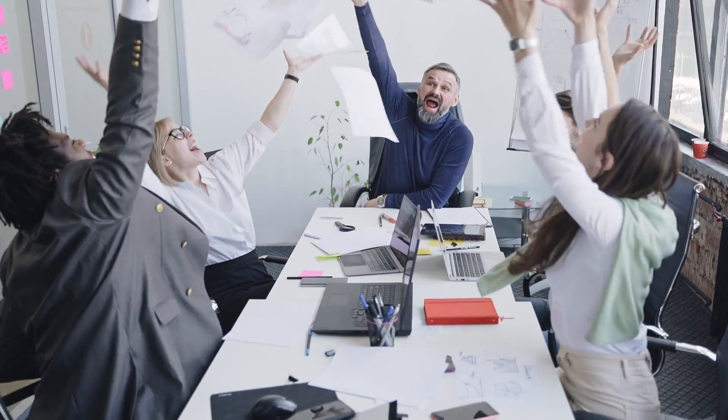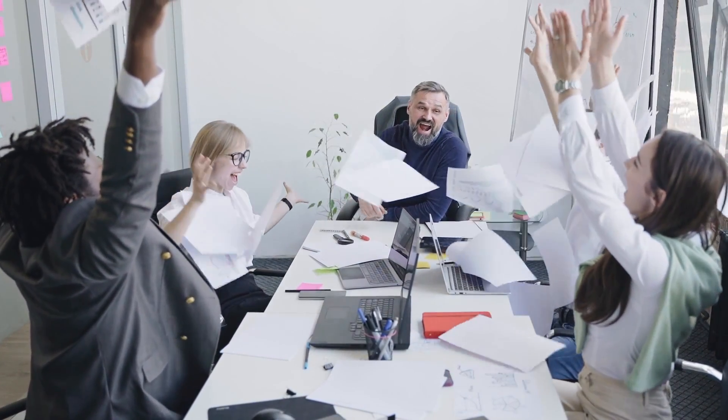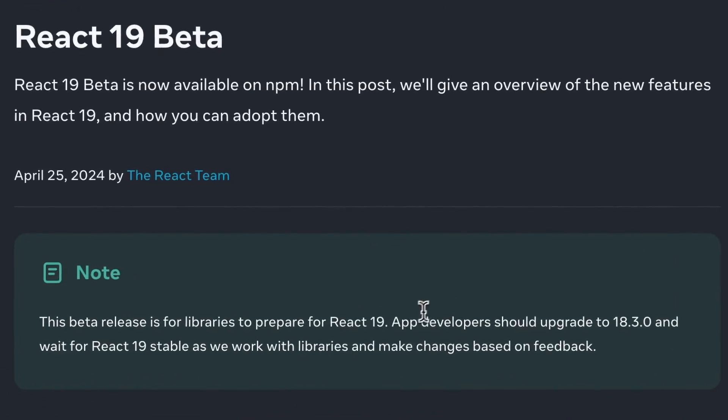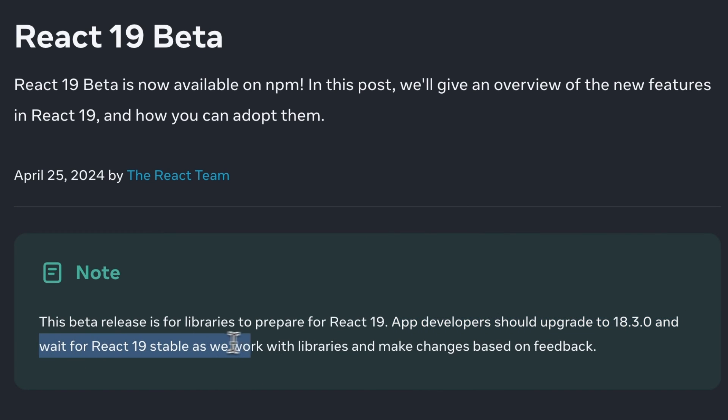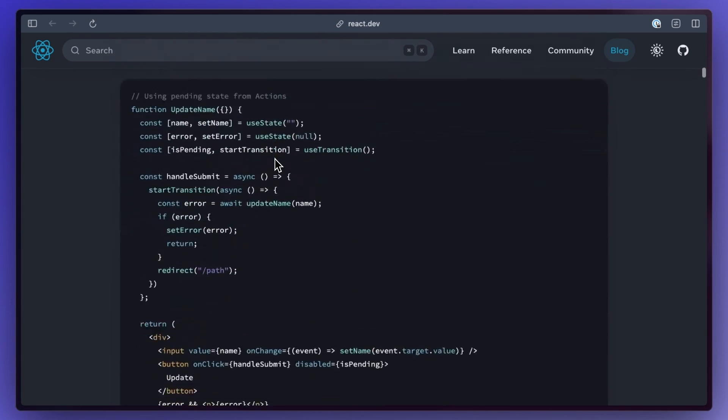If you're as excited as I am to start using the changes in React 19, unfortunately they're still not production ready. But fortunately, they are now in beta, which gives us a nice preview into what to expect. There's a lot to unpack here.